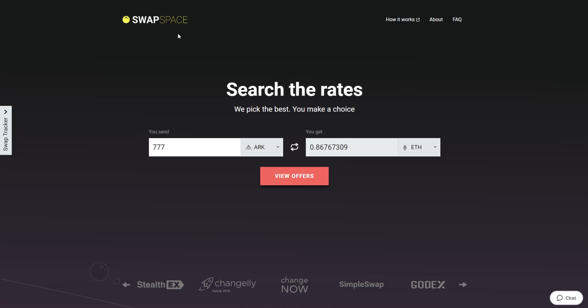Hello and welcome to SwapSpace Exchange Tutorial. In this video, you will know how to exchange ARK to Ether with our service in just a few easy steps.